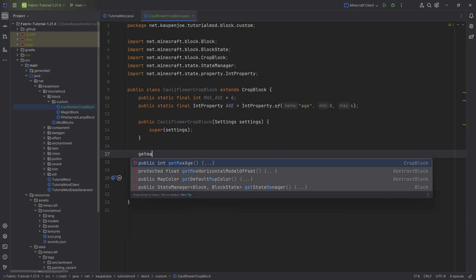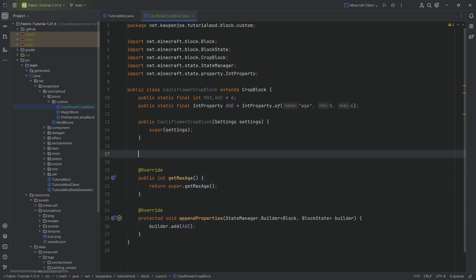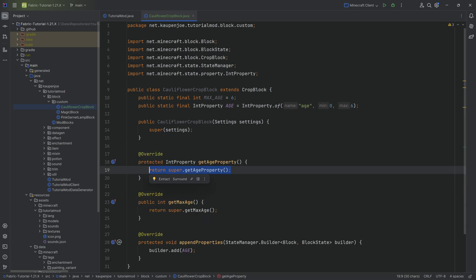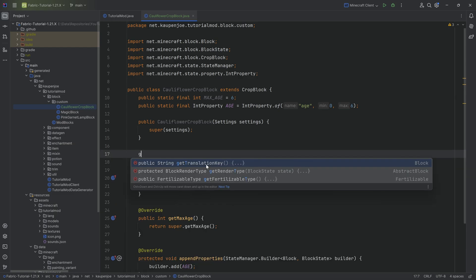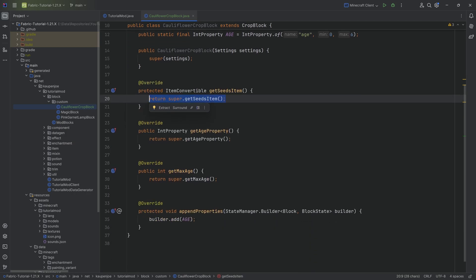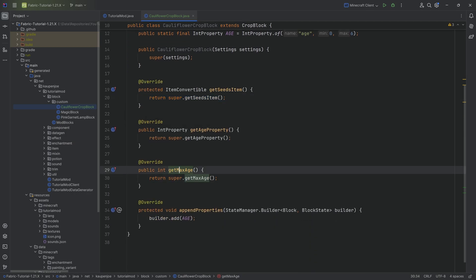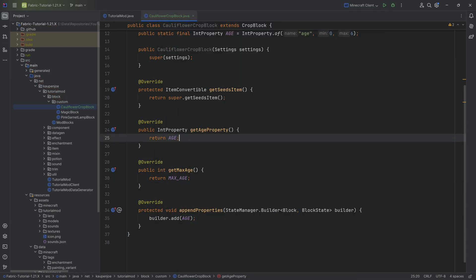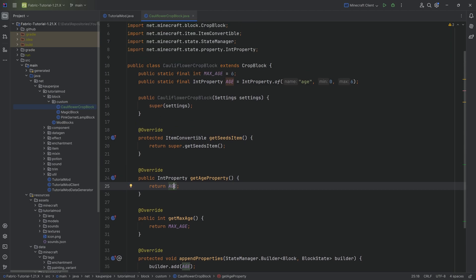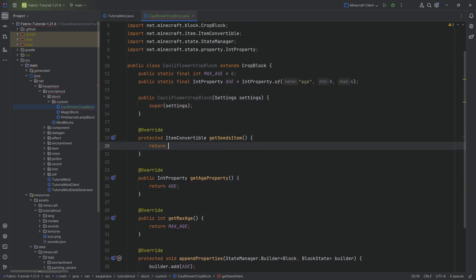A couple of other things we want to override are the getMaxAge method and the getAgeProperty method — we also want to make the latter public, which makes our lives a little bit easier. We also want to get the getSeedsItem method. Starting from the bottom: getMaxAge simply returns MAX_AGE, getAgeProperty returns the AGE property, and for getSeedsItem we're going to make a deliberate error for now because we don't actually have the seeds item registered yet.